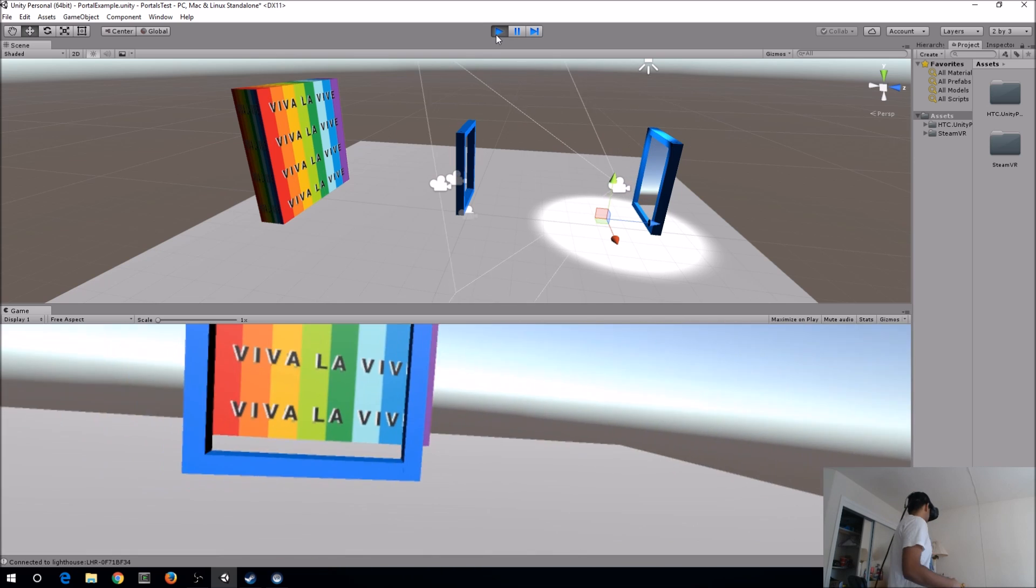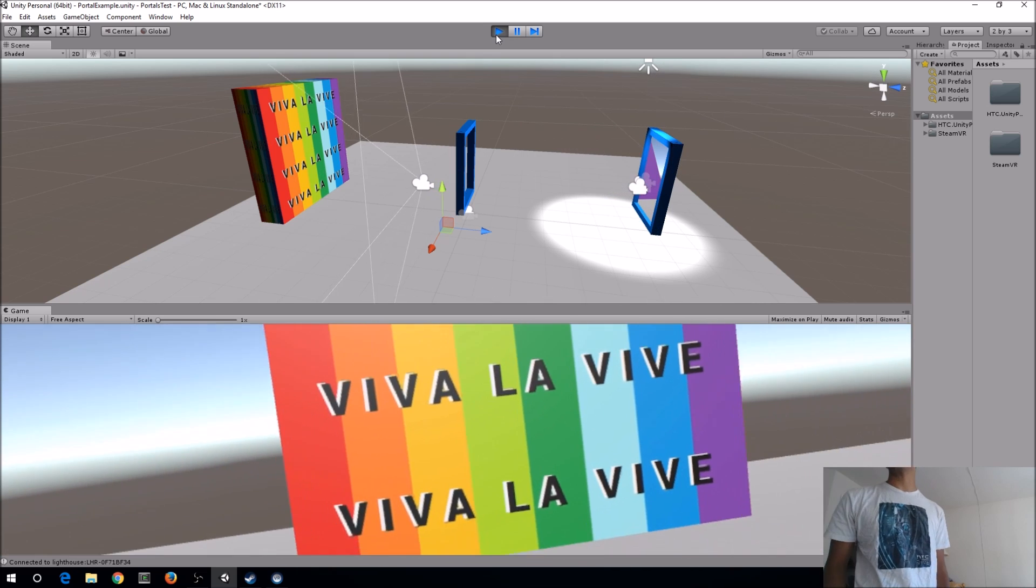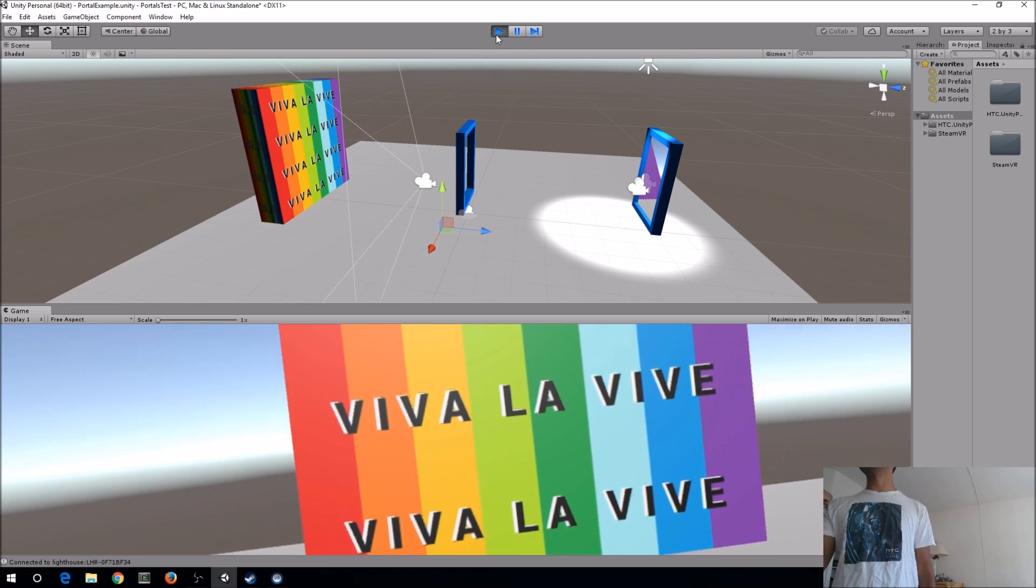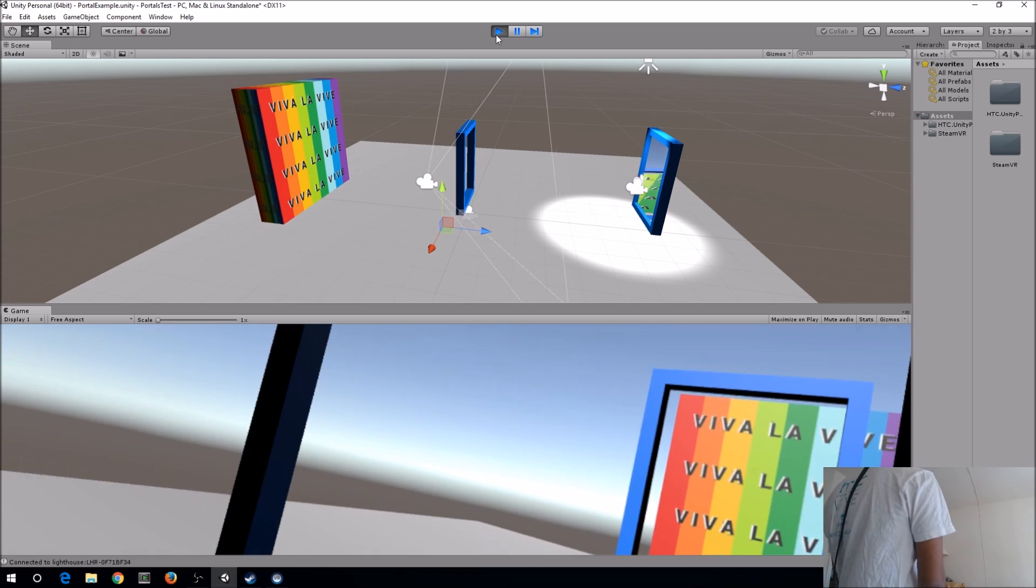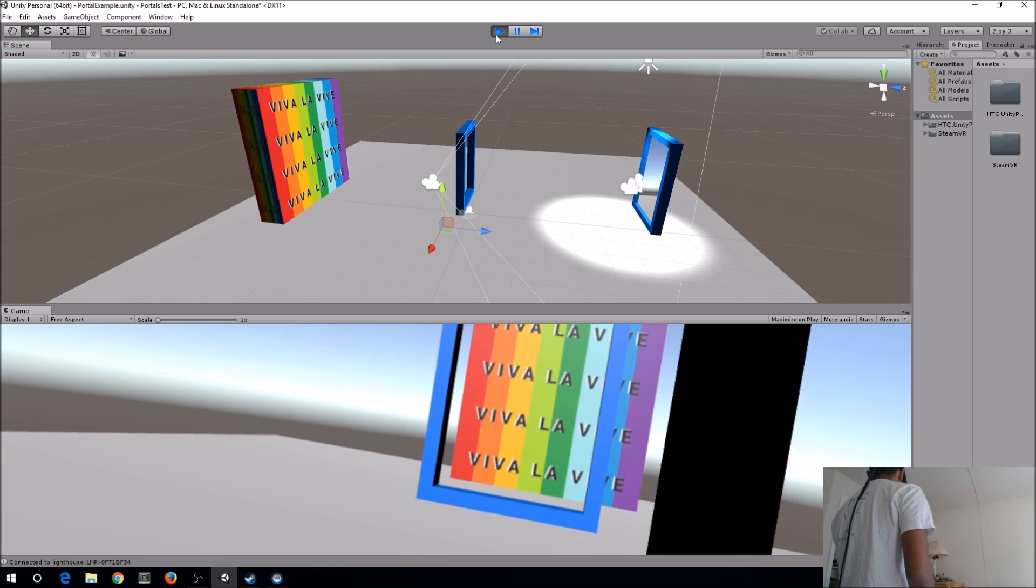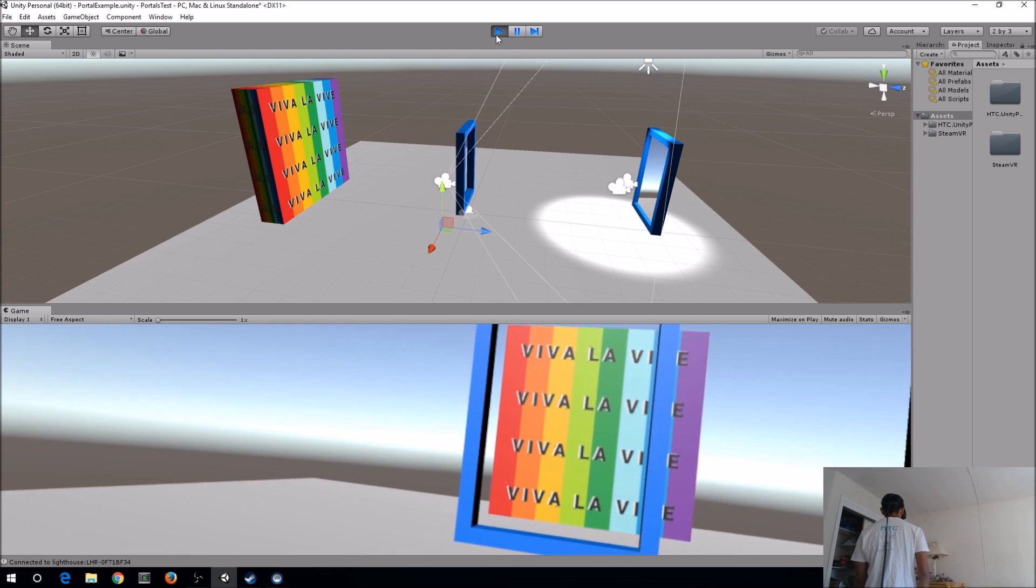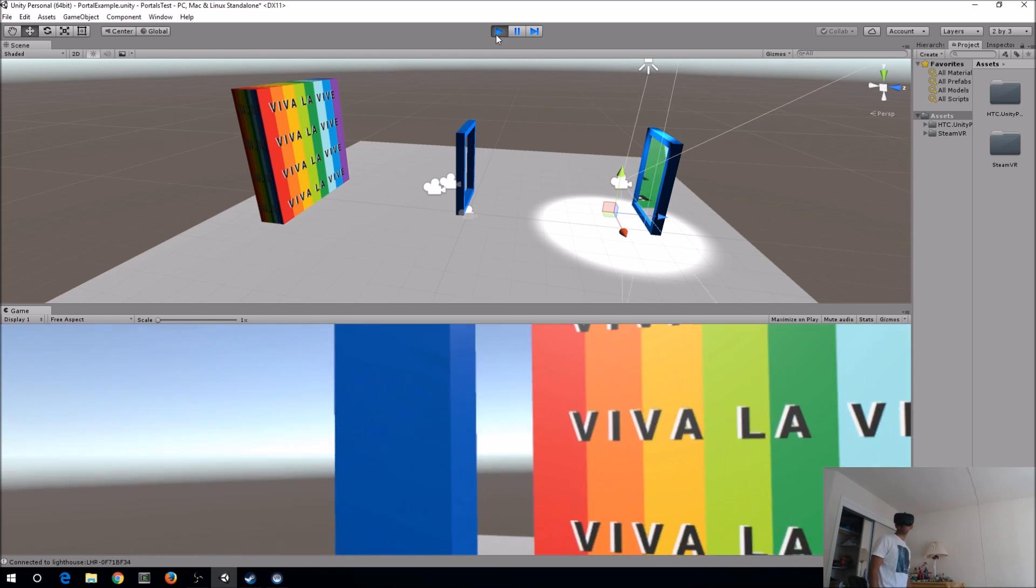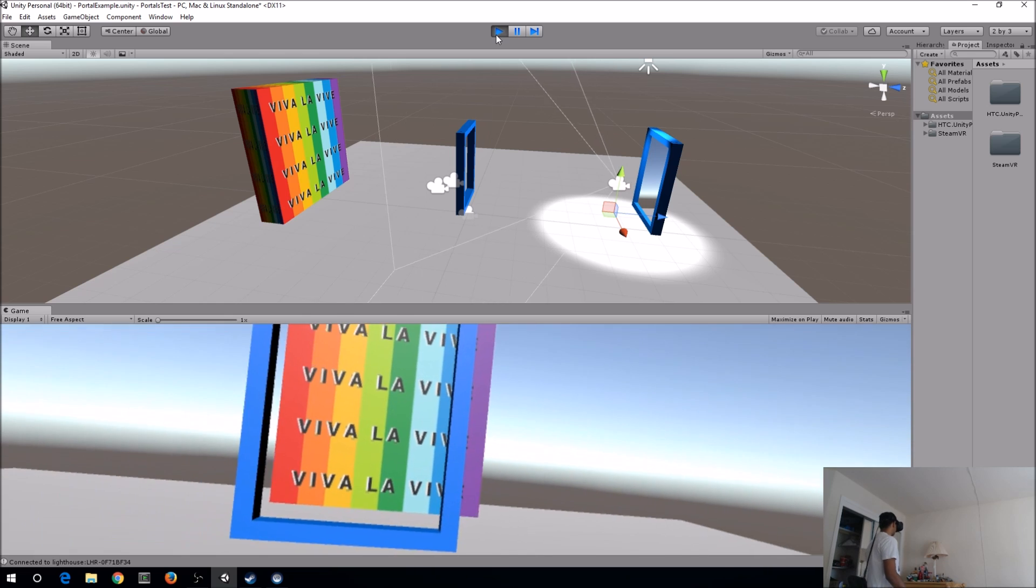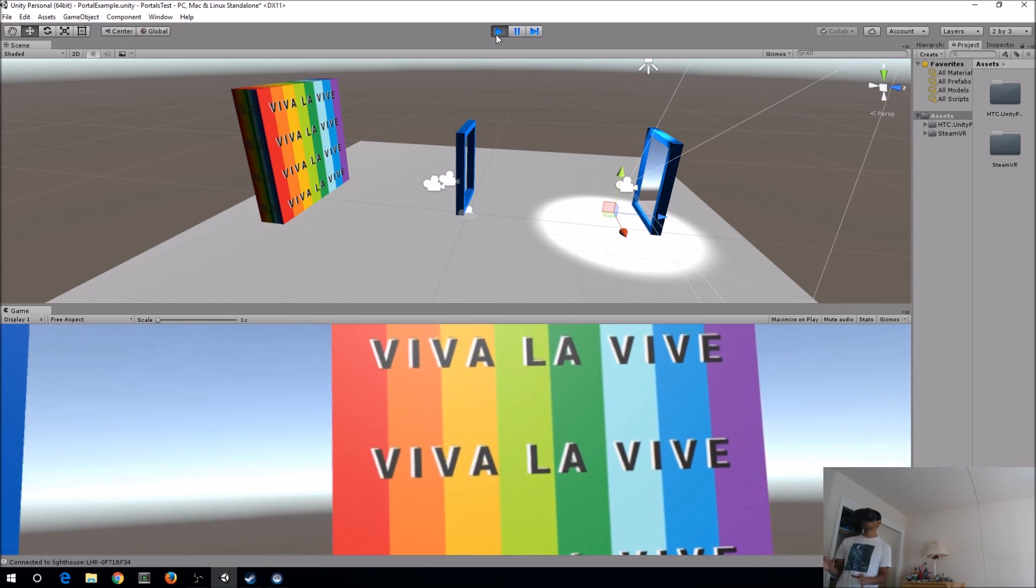But I can go in here, I have a portal set up behind me. So if I look around, there's the other portal, so now I can walk through this, and boom, I'm back to the other side. And it's a really seamless transition.